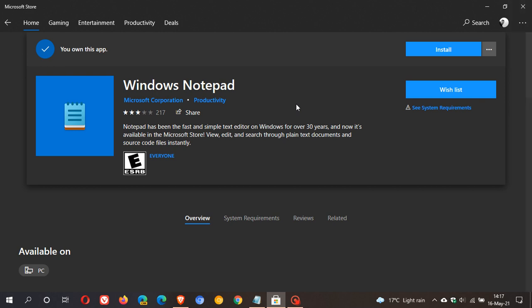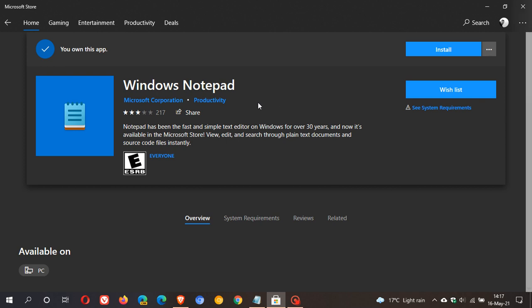By placing the Notepad app in the Microsoft Store, you'll be able to get new features and improvements on a much more regular basis. At the moment in Windows 10, the Notepad app only gets updated once or twice a year with the two feature updates that roll out.